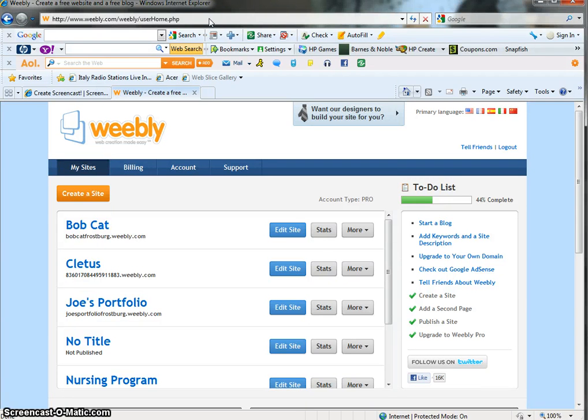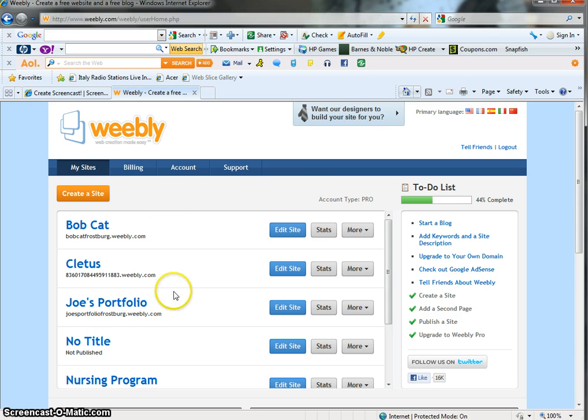Greetings and welcome to the second part of your Weebly tutorial. In the first tutorial, we created your domain name, which was Joe's Portfolio.